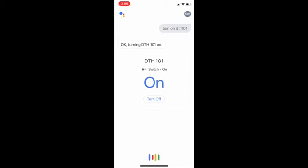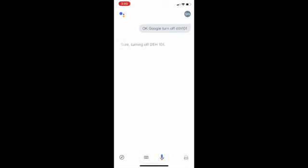Okay Google. Turn off DTH 101. Sure. Turning off DTH 101.